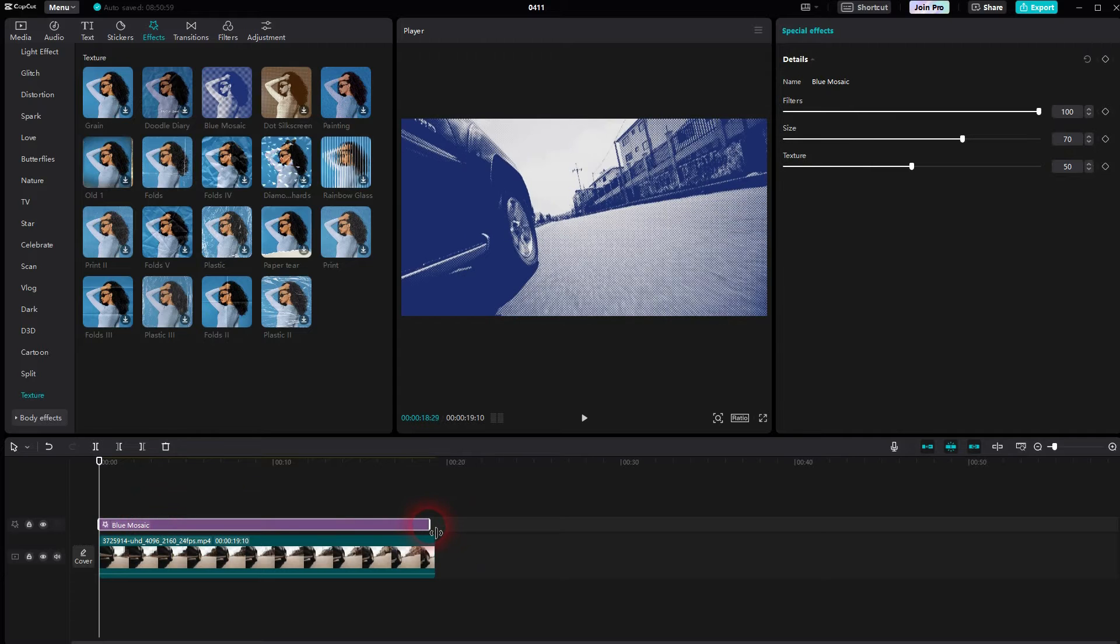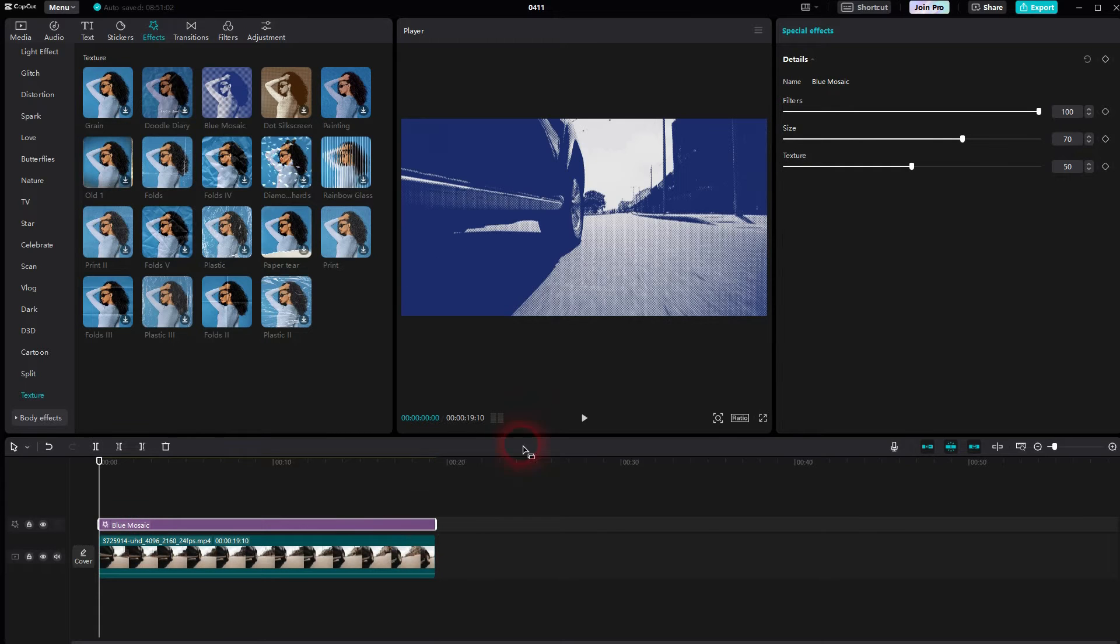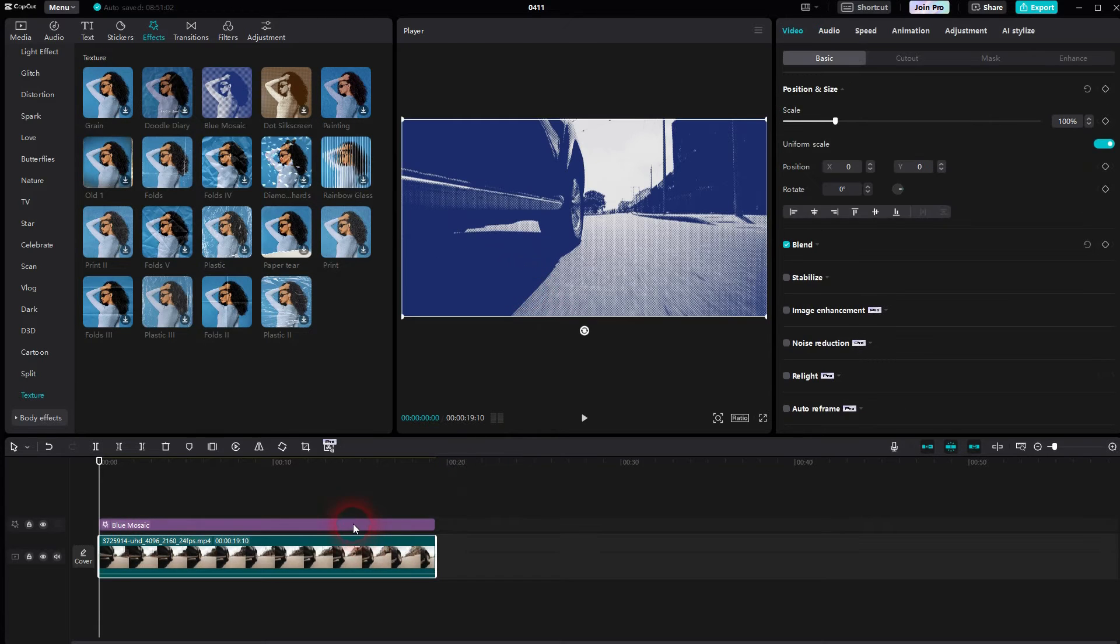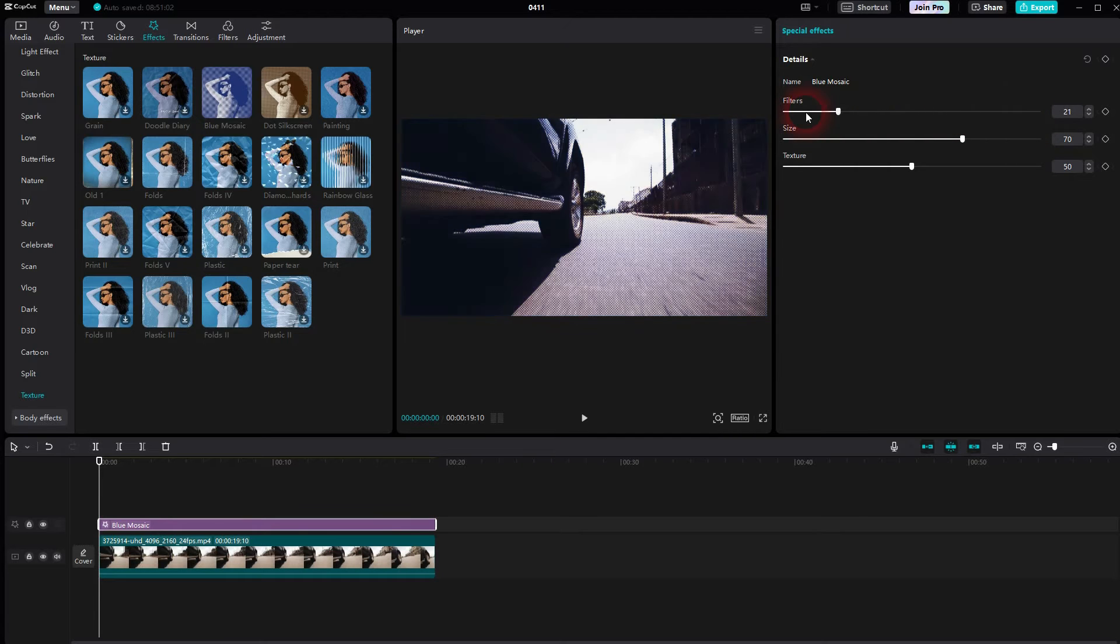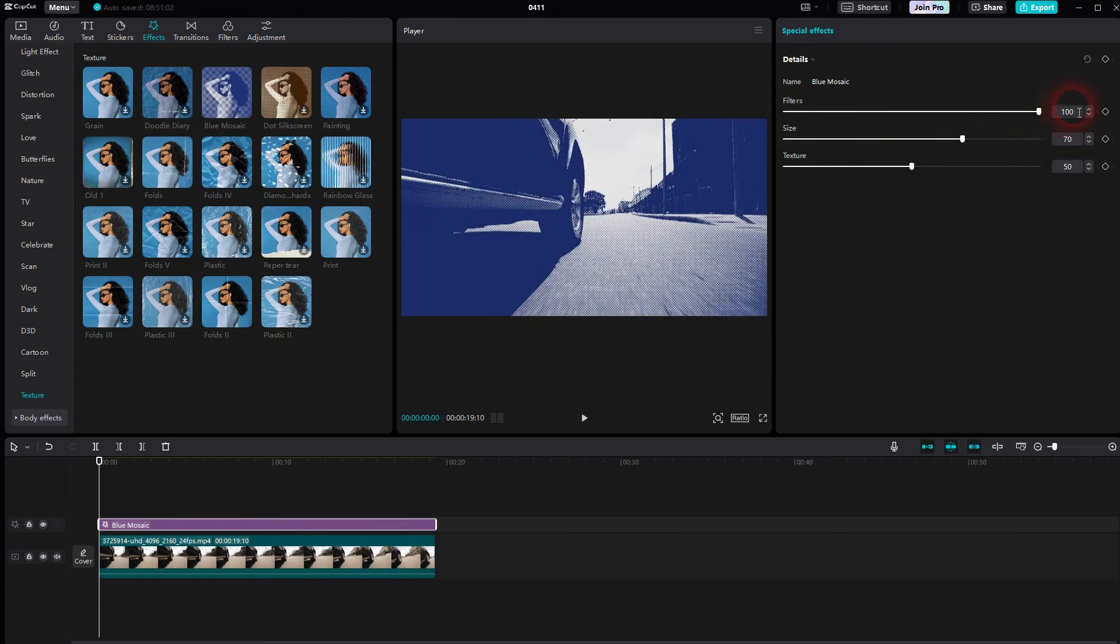Resize it until it's as big as your footage. Make sure it's selected, so left click on it in the timeline if it isn't. You can adjust filters which is the color effect. I crank it up fully. Size is for these dots and the texture is for the intensity.